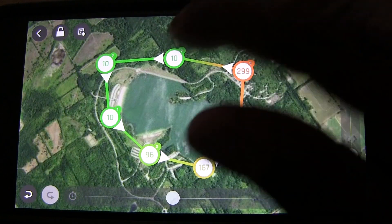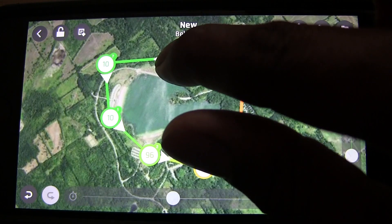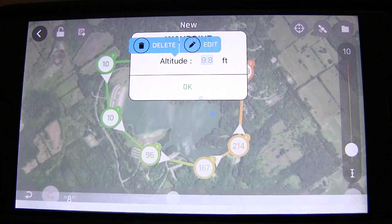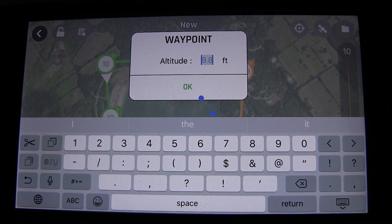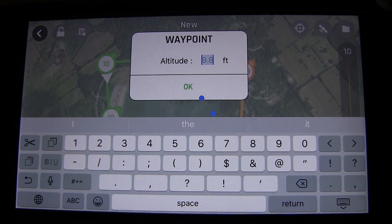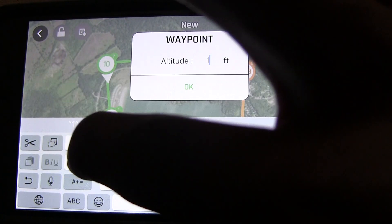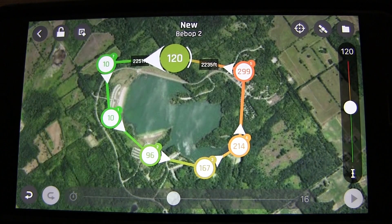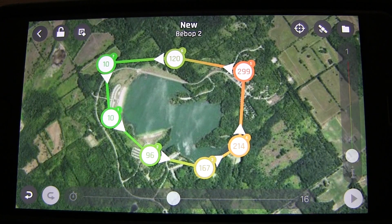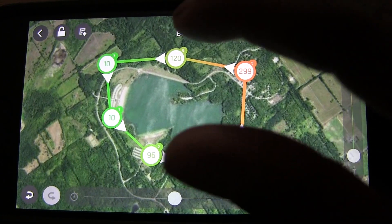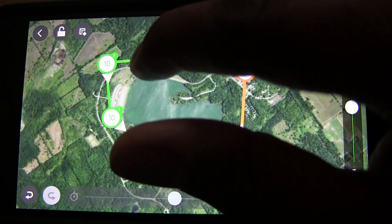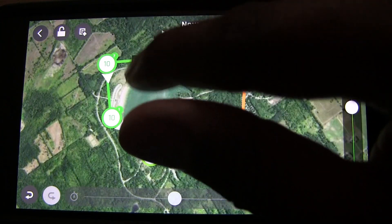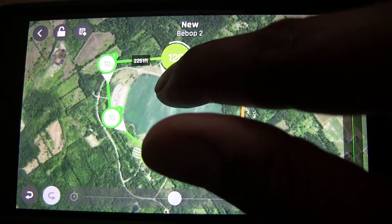Another way to change the altitude is to long press the waypoint, then go into Edit — that allows you to be more precise and enter a specific height. For example, you can enter 120 feet and hit Enter. So you can do it that way as well.